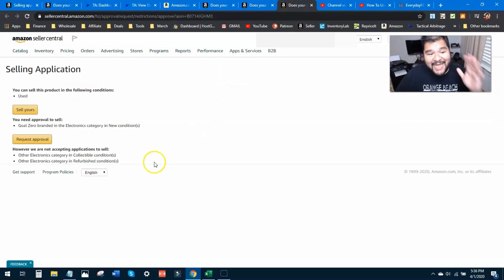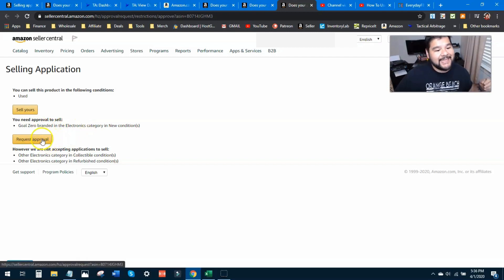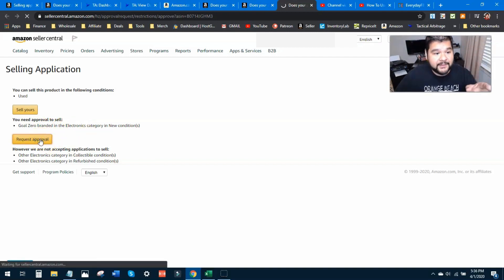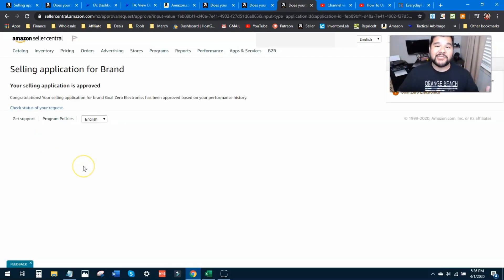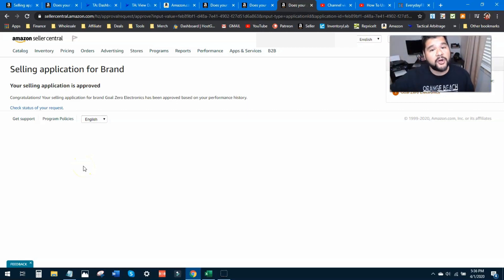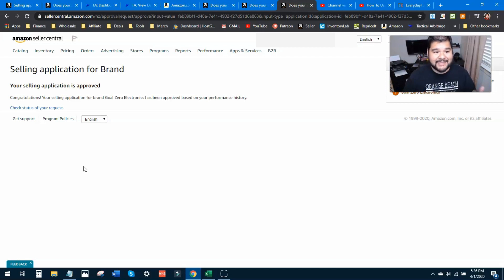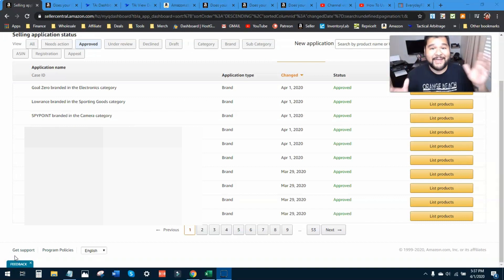All right, that's two up out of four. Okay now let's try this very last one: Goal Zero branded in electronics. I'm going to hit that button once again and see if I can't get auto-approved. Yes, once again! Okay so we just tried four different brands, I got approved in three of them through auto approvals, no invoices needed. So you see what I'm talking about guys, I do this all day, I'm coming across brands all day long.